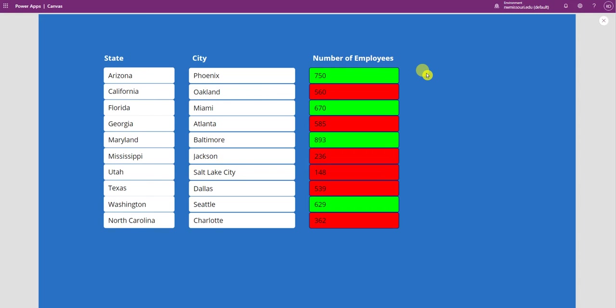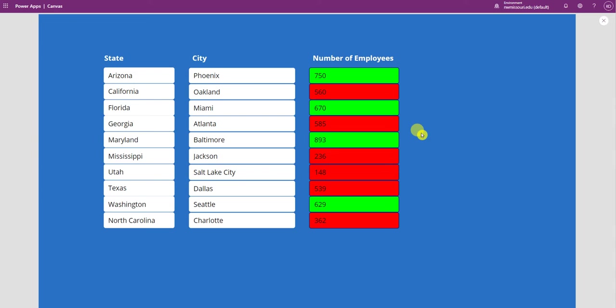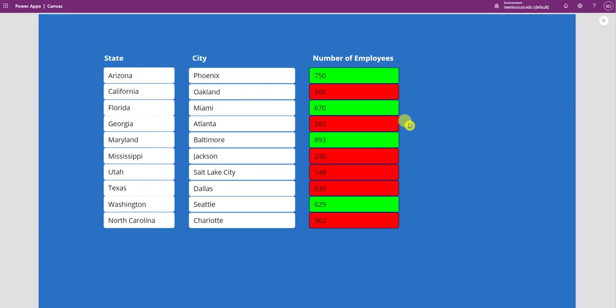If the number of employees is higher than 600 it turns the fill color to green. If it's less than 600 it turns the fill color to red. So if you'd like to know how I set this up, stay tuned.